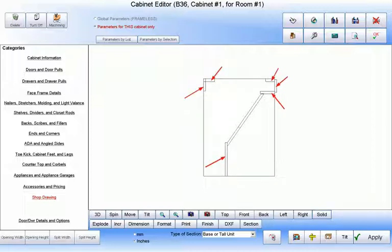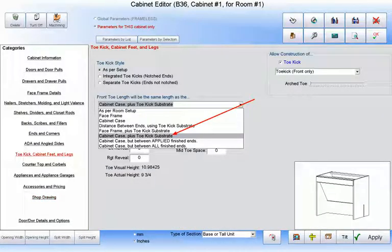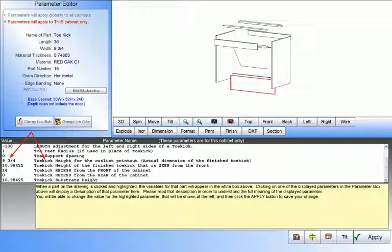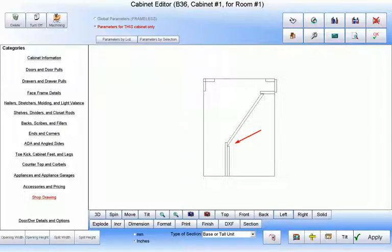Remember, all of the parts on this cabinet can be altered at the cabinet editor and at the parameter editor, just like any other cabinet. For example, if you choose to use both the toe substrate and the finished toe kick and alter the toe height to your liking, we have yet another construction style for our ADA cabinet.